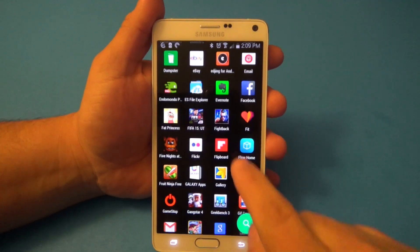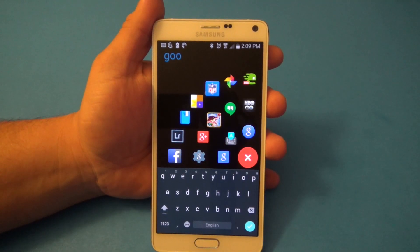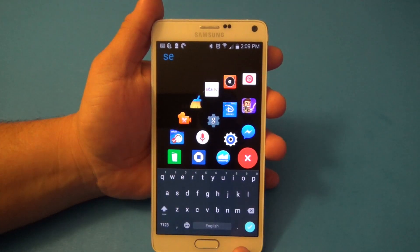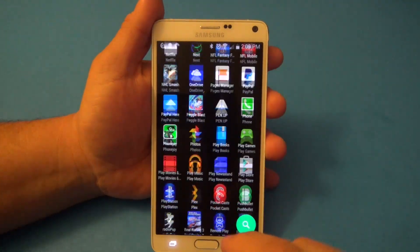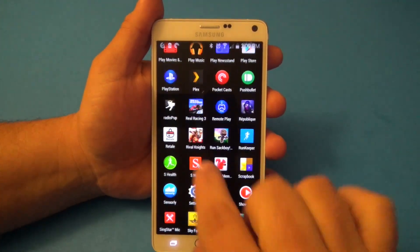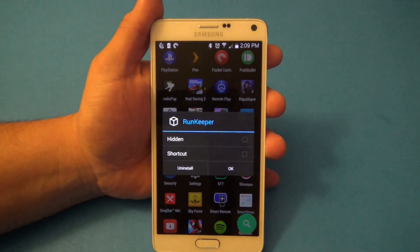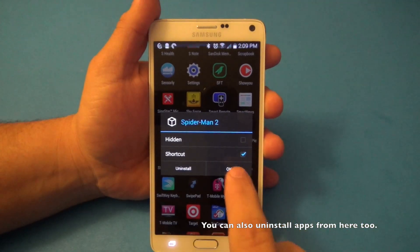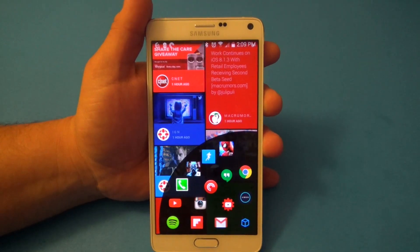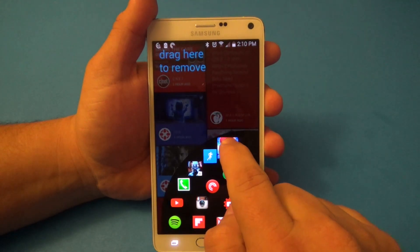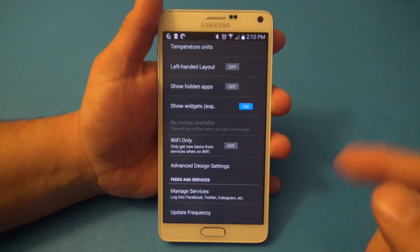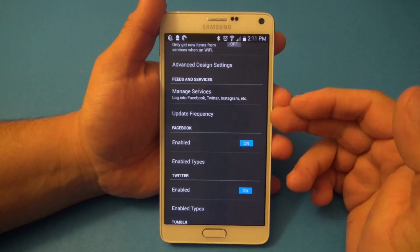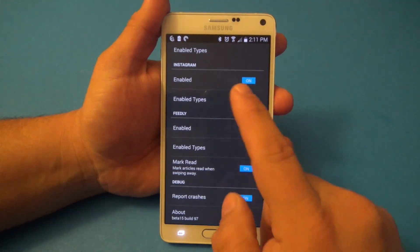If you want to search fast, tap the search bar and start typing — you can search anything just by typing. To add an app to your quick shortcuts, tap and hold on an app in the drawer. You can hide it from the drawer or create a shortcut. For example, I added Spider-Man 2 and now it appears in the shortcut bar. To remove something, tap and hold and remove it. There's also a Wi-Fi-only update setting so the launcher doesn't drain too much battery, though I haven't found battery usage to be a problem.